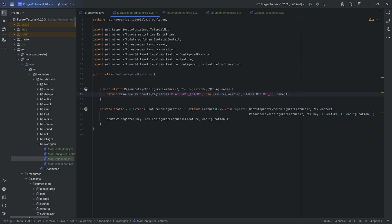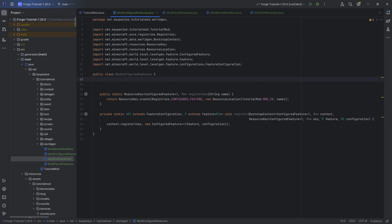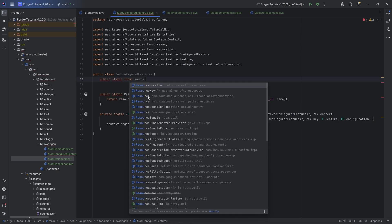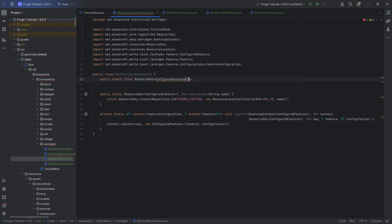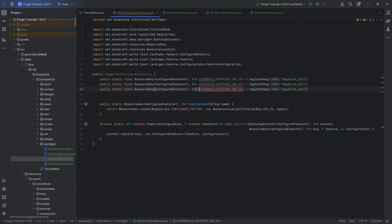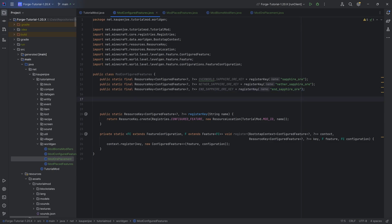You can get those in the GitHub repository. They are fairly straightforward — here we're creating a resource key, and here we're registering something with a bootstrap context. That is basically the two methods we need. Then we need three different resource keys: public static final ResourceKey of type ConfiguredFeature of type question mark, question mark. This is going to be OVERWORLD_SAPPHIRE_ORE_KEY equal to the registerKey method passing in "sapphire_ore" as the name. We'll duplicate this for the nether sapphire ore and end sapphire ore as well.